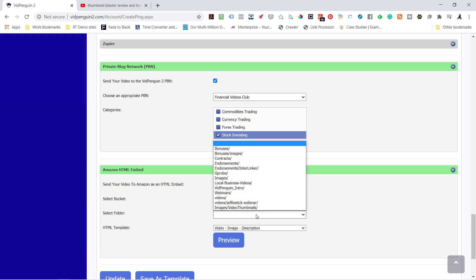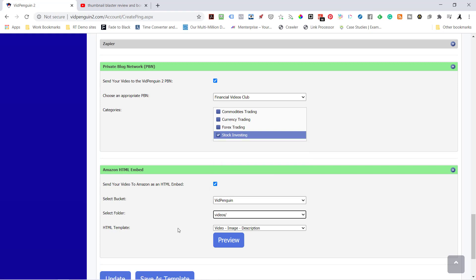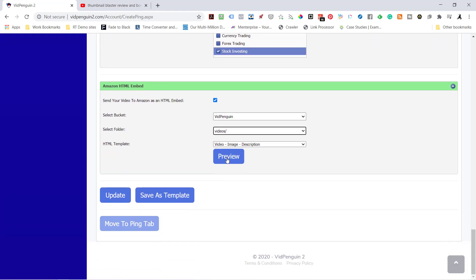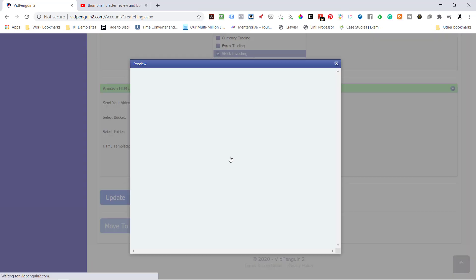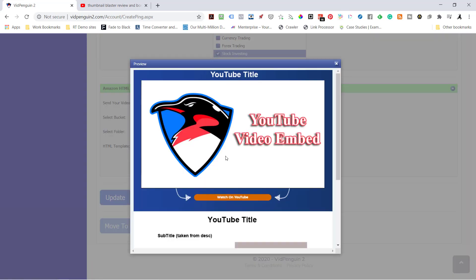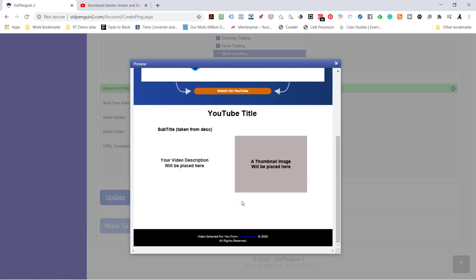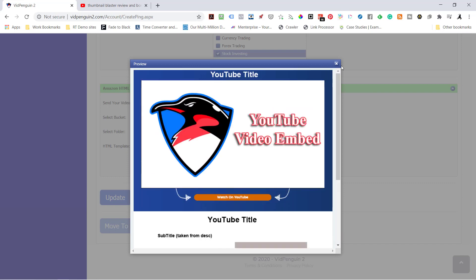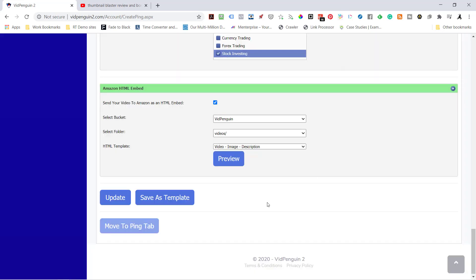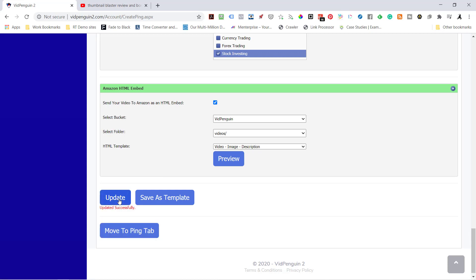And then finally, HTML Embed. I'm going to send it to Amazon. I'm going to create a video page that I can post elsewhere. So let's go to VidPenguin. Select Folder. Under Videos. Just to see a preview of what it's going to look like. We'll have the video here, Watch on YouTube which is the clickable link. You'll have your description, your thumbnail, and a subtitle. So that's what it's going to look like. I'm going to hit Update.